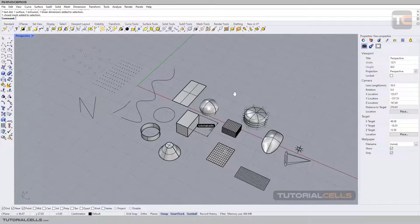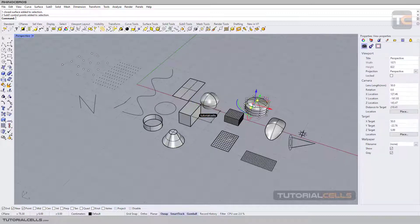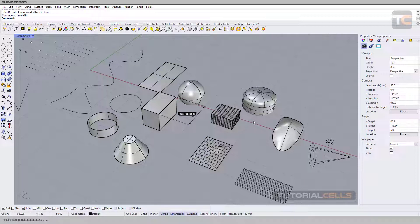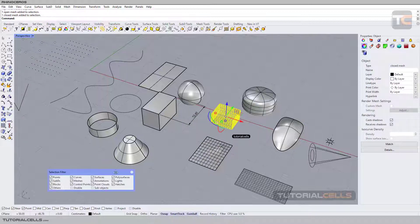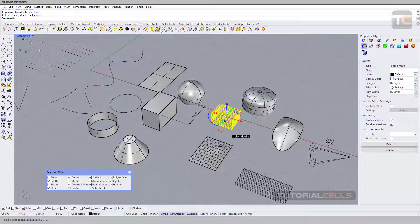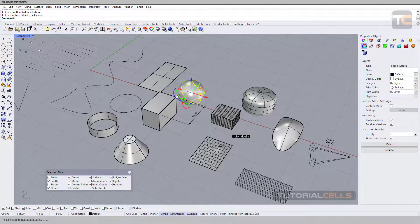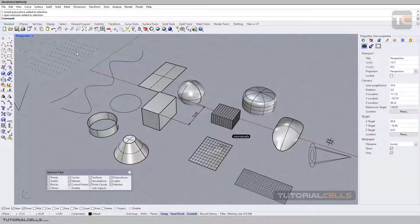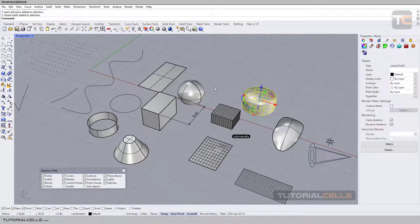I want to explain how to select objects and sub-objects in Rhino. As I said before, you can click and select any object that you want. You can select anything in Rhino by clicking, or go to the filter — we will go in depth on selections in the next lessons. If you want to select any object, it doesn't matter which type it is: curve, point, anything, because we are in object selection mode.